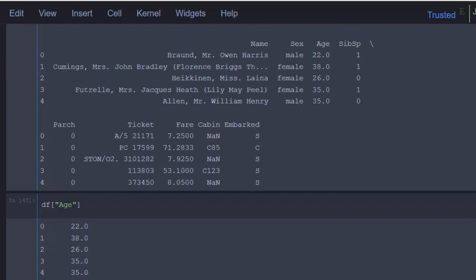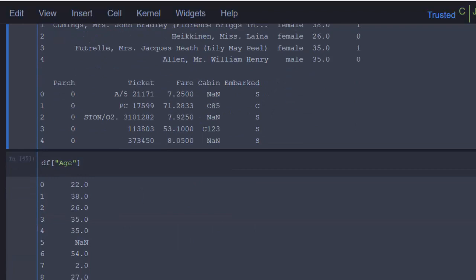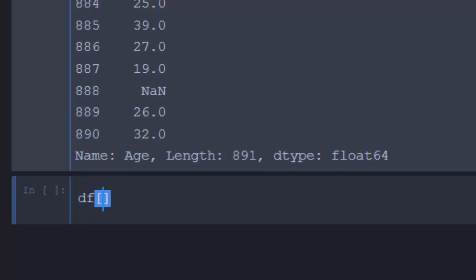Let's say you want to select these three things together. You can go with this and then do the columns. Depending on how you want, maybe I want the name first and I want the sex.